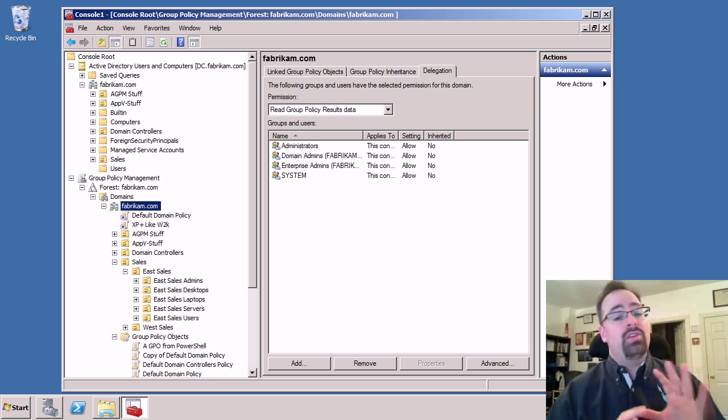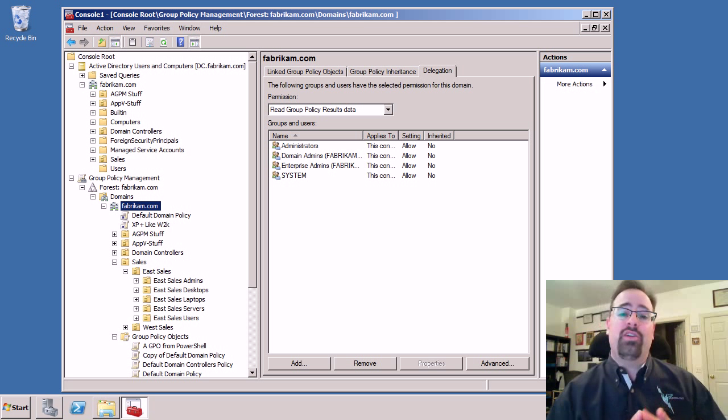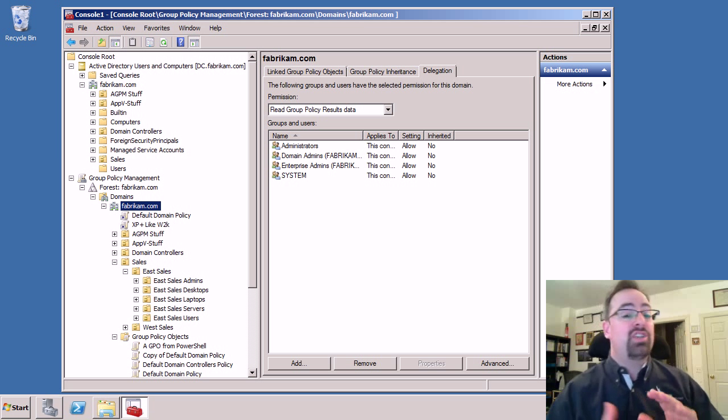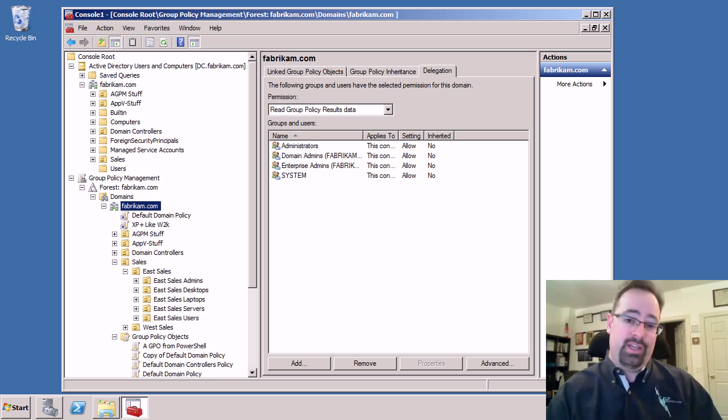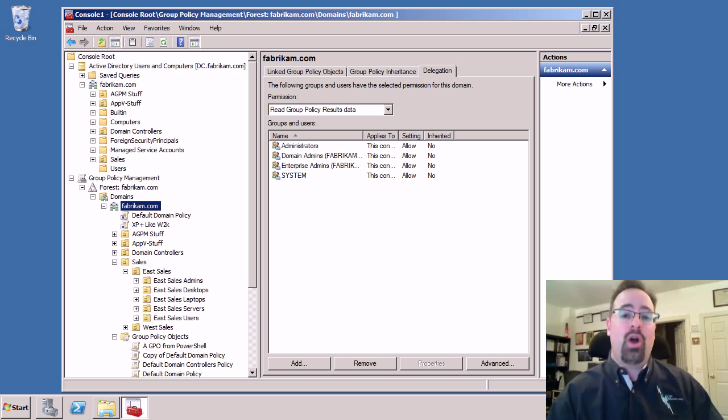Now it turns out this can be a little confusing because there's actually the old way and the new way to handle delegation. So I'm going to walk you through both.